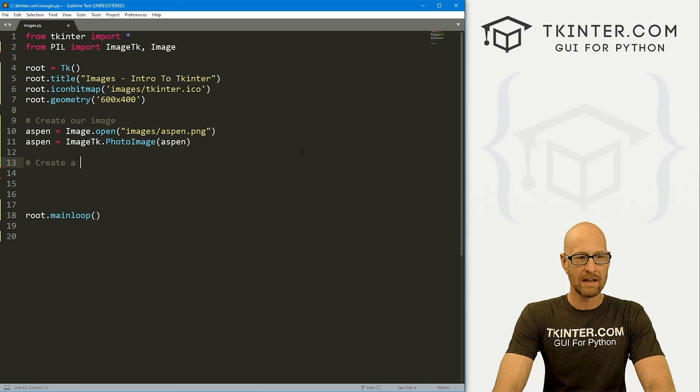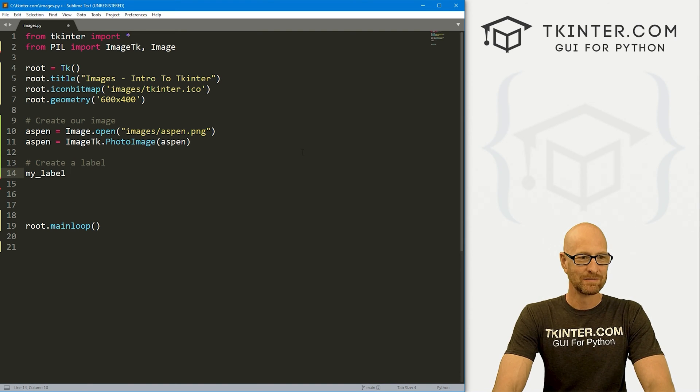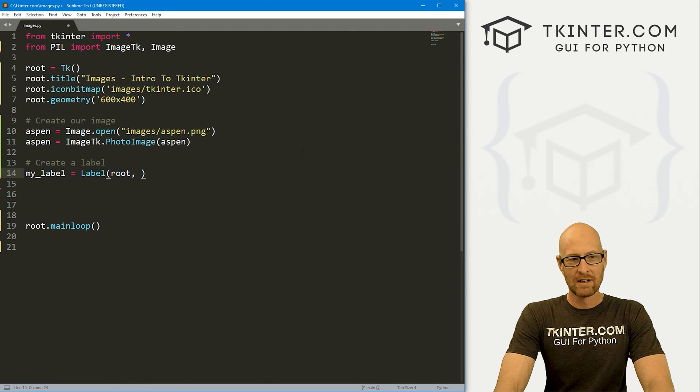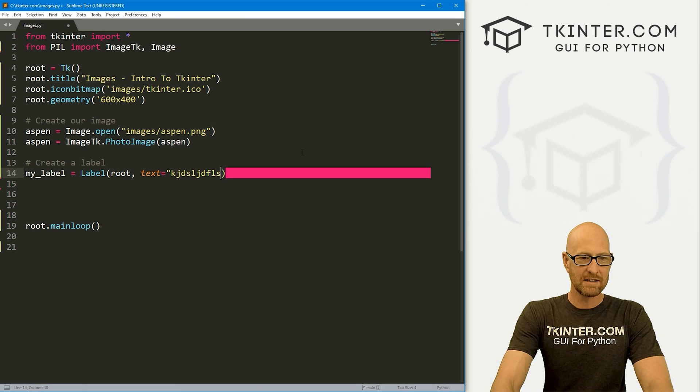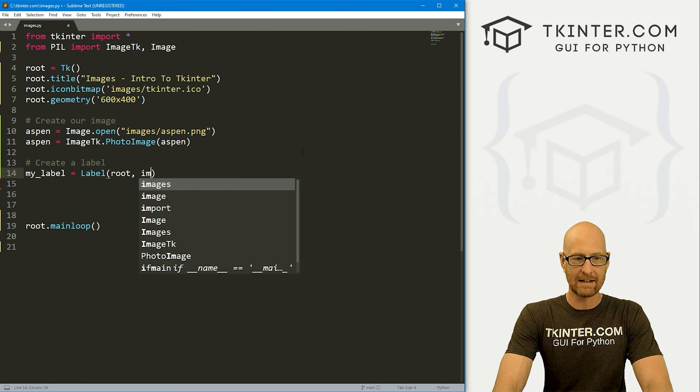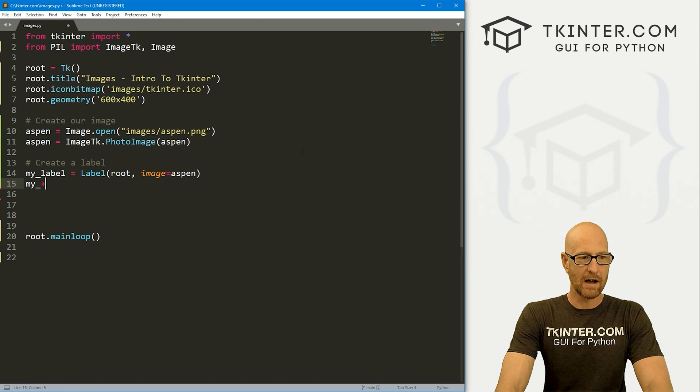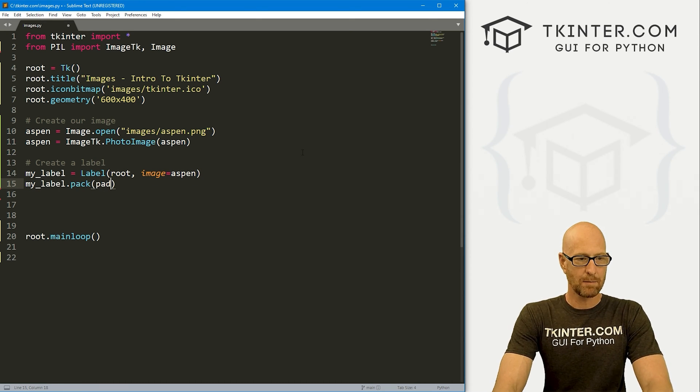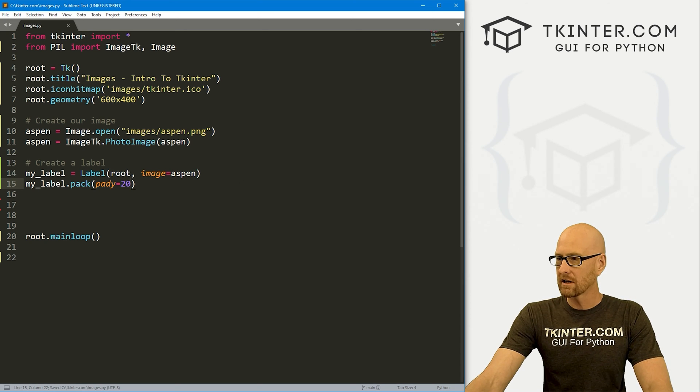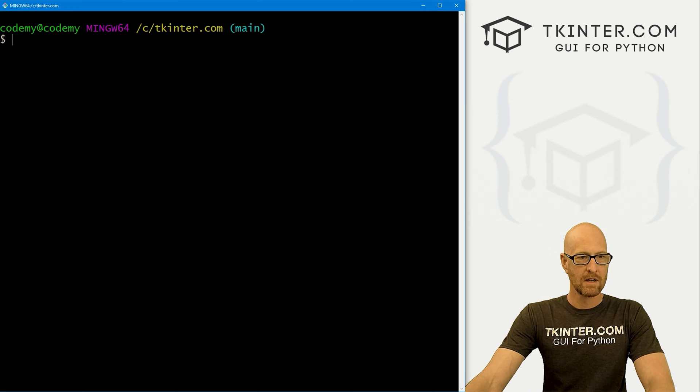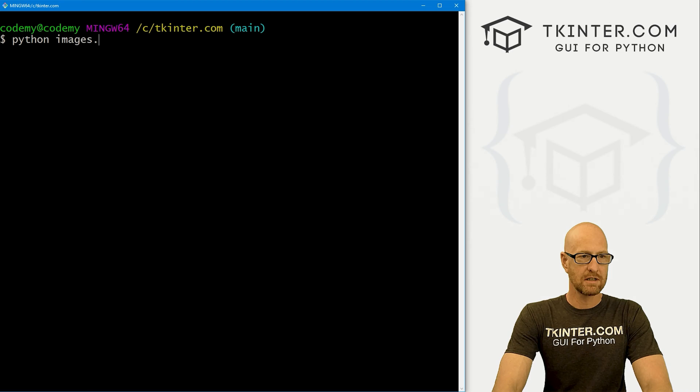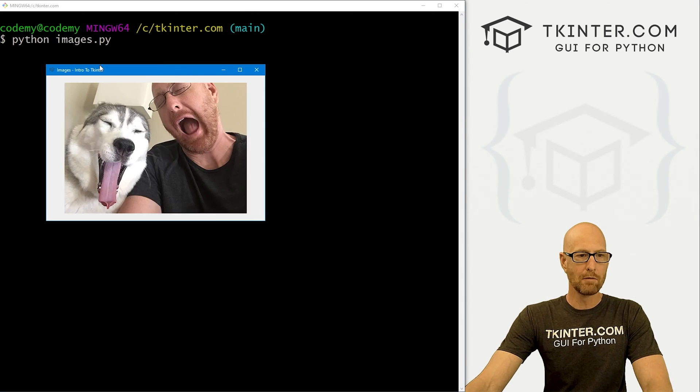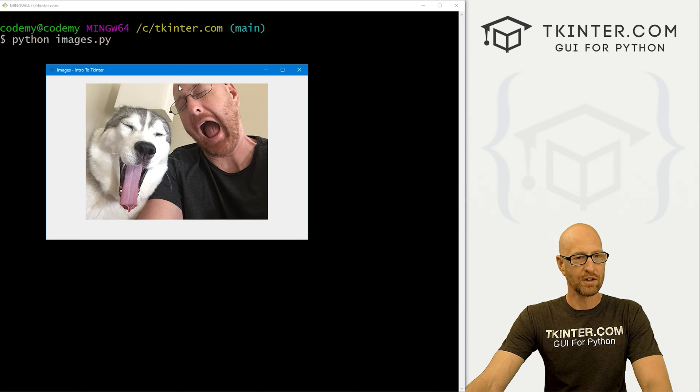Now we've got our image. Let's create a label. Let's go my_label and that's going to be a Label. We want to put it in root. Normally you would set text to something, but in this case we don't need to do that. Instead, we need to define an image, and that's just going to be our Aspen image. Now we can go my_label.pack, give this a padY of 20 to push it down the screen a little bit. And we're good to go. Let's head back over to our terminal in my c/tkinter.com directory and run python images.py. And boom, we've got our nice little image. It is the correct size that it actually is. Very cool.